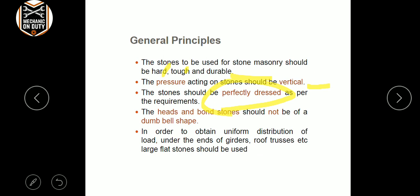Perfectly dressed means the brick is shaped with correct alignment, proper shape, and proper alignment all around — that is called perfectly dressed. The bond stone should not be a dumbbell shape, in order to ensure uniform distribution of load.